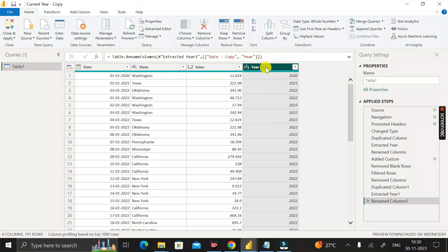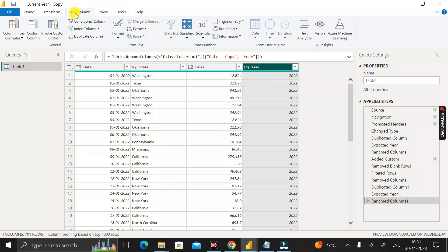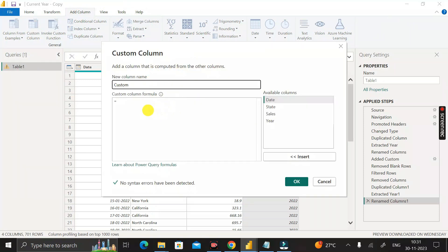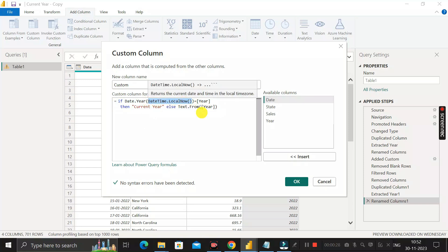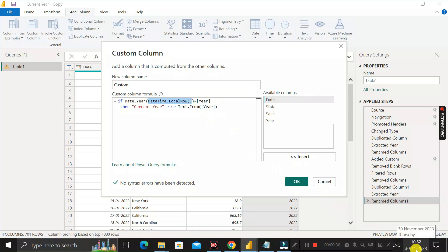Now we have created a Year column from the date column. To achieve our goal, we need to create another custom column. Click on Add Column, then click Custom Column, and a pop-up will appear. We will now write M Query code in this custom column. Let me explain the logic — it uses only three functions.